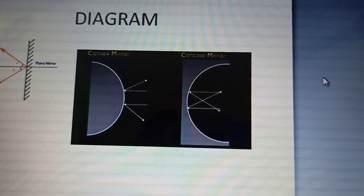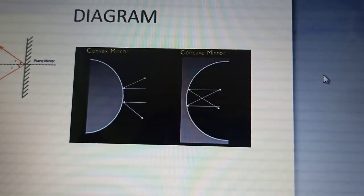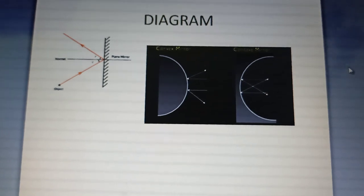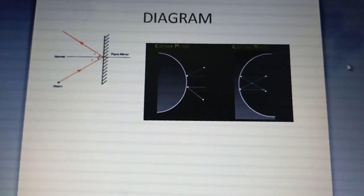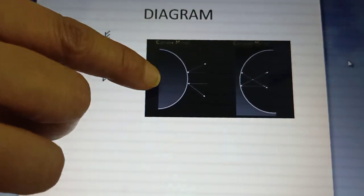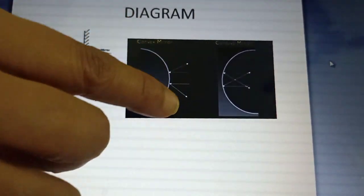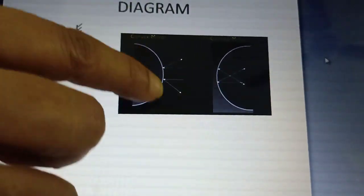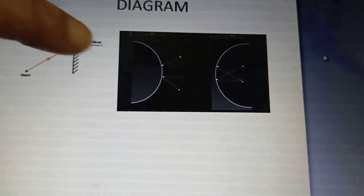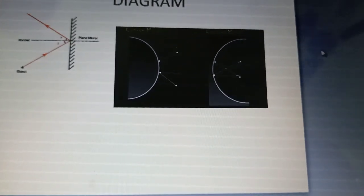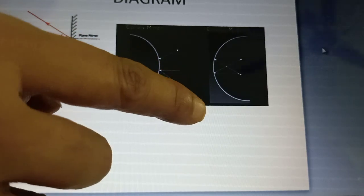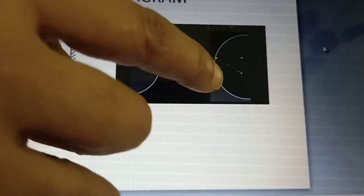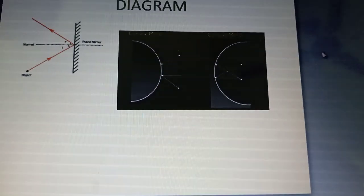In the concave mirror, the outer surface is polished, and in the convex mirror, the inner surface is polished. When the rays of light fall on the convex mirror surface, the rays of light are reflected in a diverging way. So the convex mirror is also called a diverging mirror. In the concave mirror, the rays of light converge at a point, so the concave mirror is called a converging mirror.